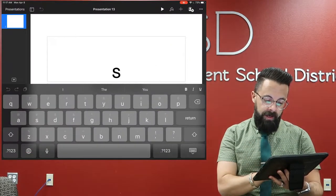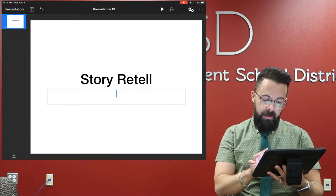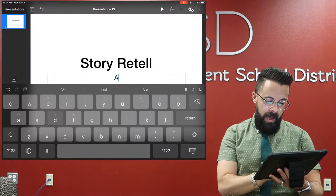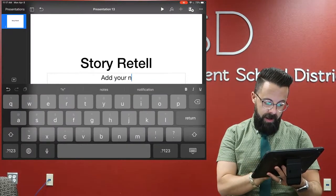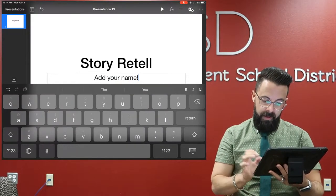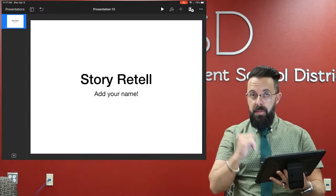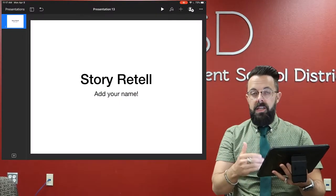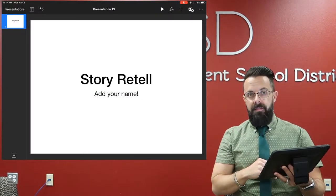So again, right here, maybe we'll do Story Retell. And then in this other one, let's do Add Your Name. And so again, that's that first page.